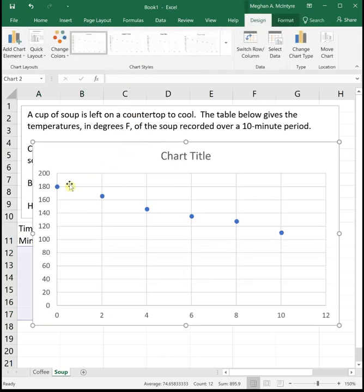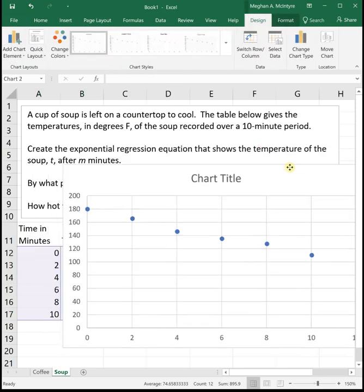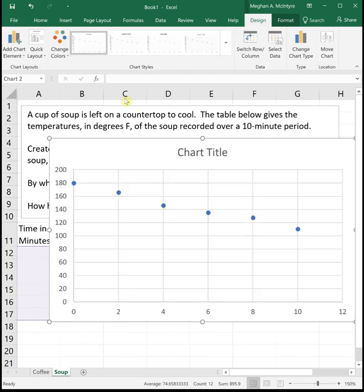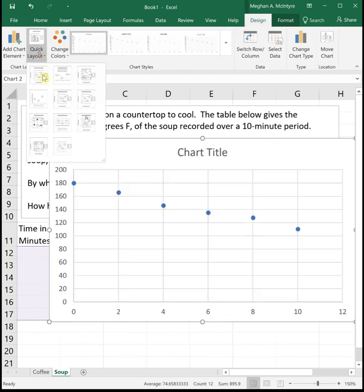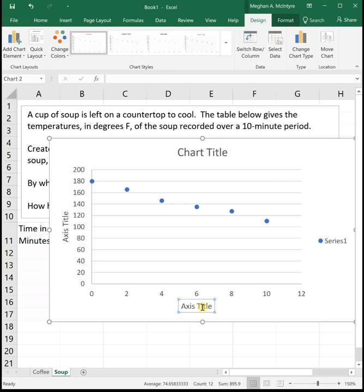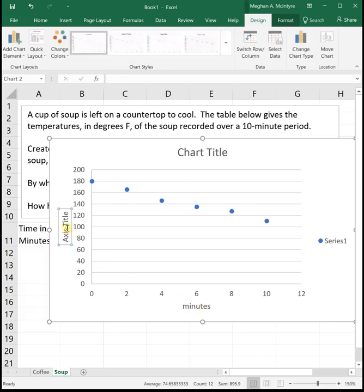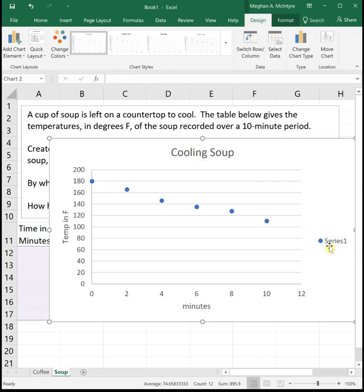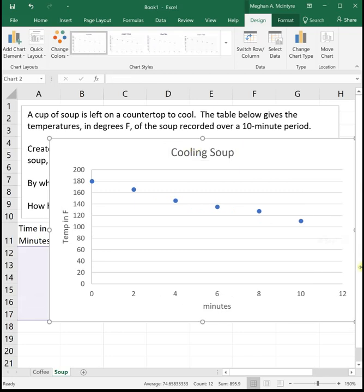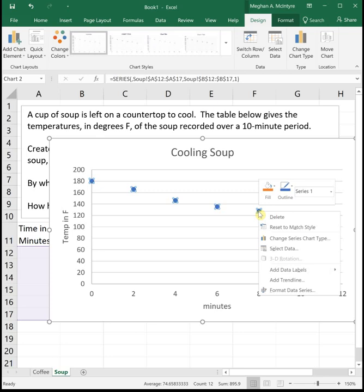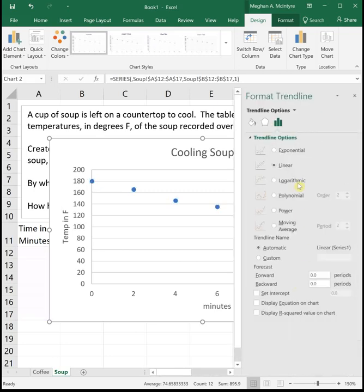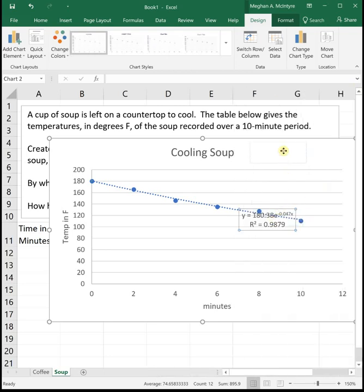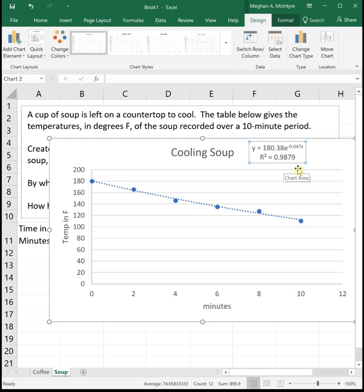This one almost looks linear-ish, but the problem told us to do exponential. So we're going to do that. Actually before we do that, let's change our layout so we can look at the minutes. And this is temp in Fahrenheit. Maybe call it cooling soup. I don't really care what you title and label as long as you put something there. And then I always click and hit delete on that series one because we really don't need it. It makes our graph look better. To get our exponential equation, we right click, add trend line. We want exponential, display equation, display r squared. So our r squared value is 0.9879. That's really close to one, that's really good. So that looks nice.